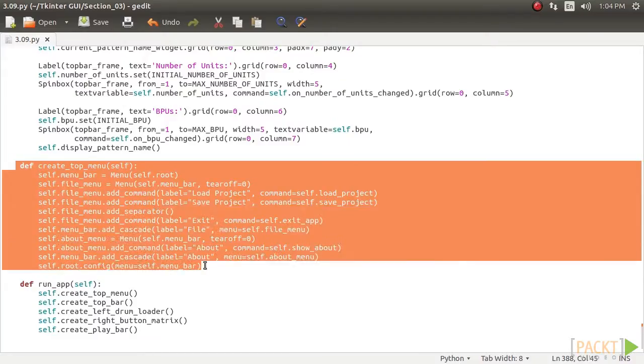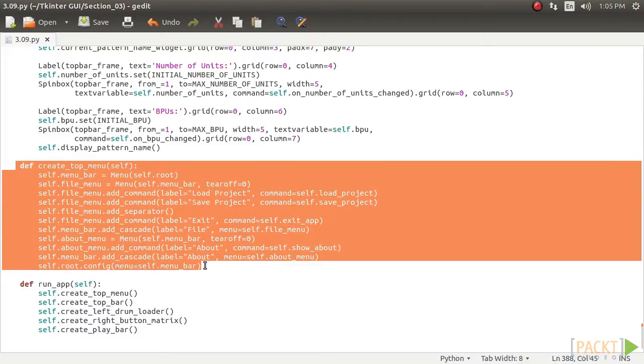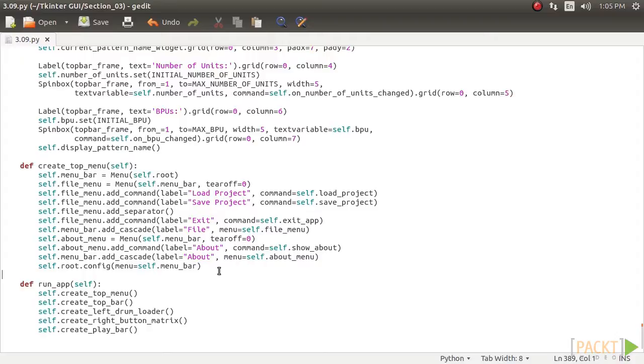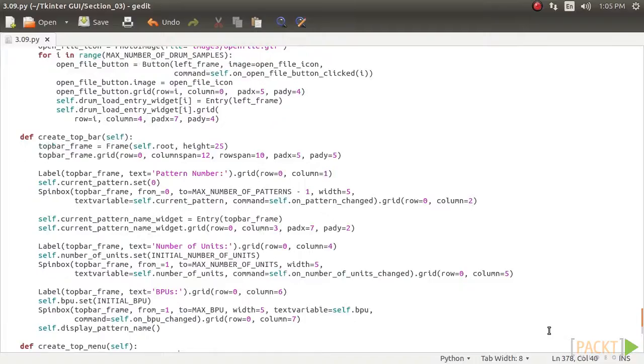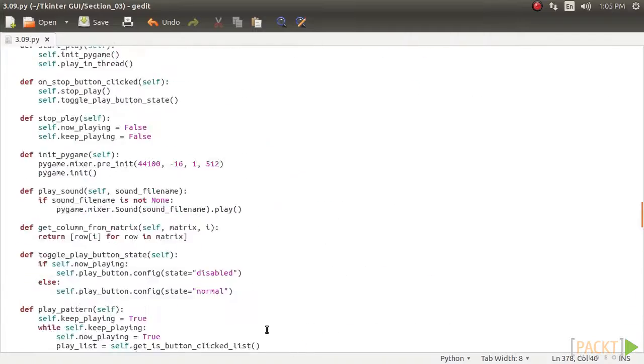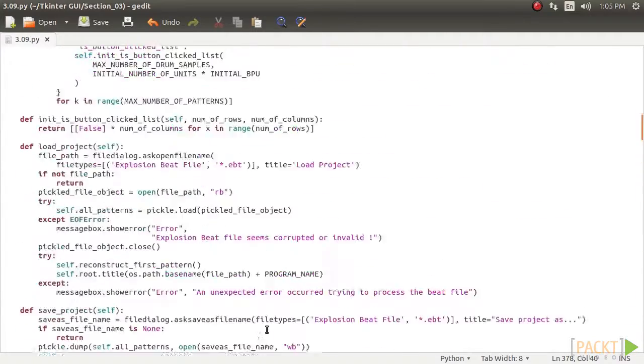Here, we are particularly interested in saving the project, pickling, and loading the project back, unpickling. The code for menu items is defined in a separate method called create underscore top underscore menu, as in this code. The code is self-explanatory. We have created similar menu items in our last two projects.